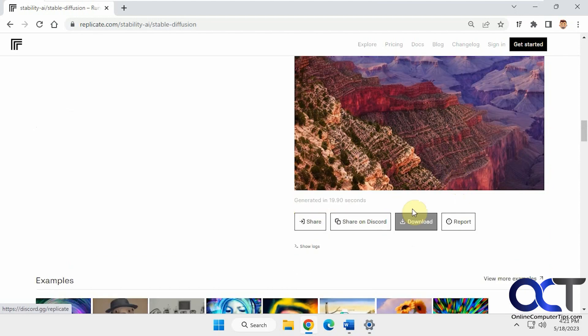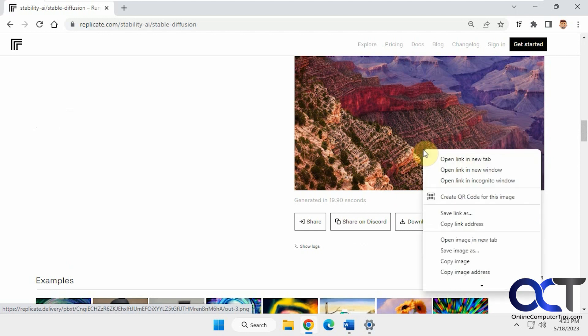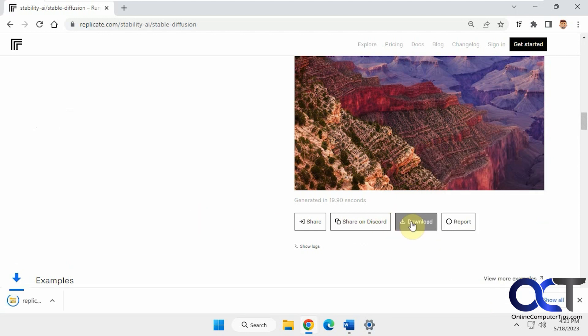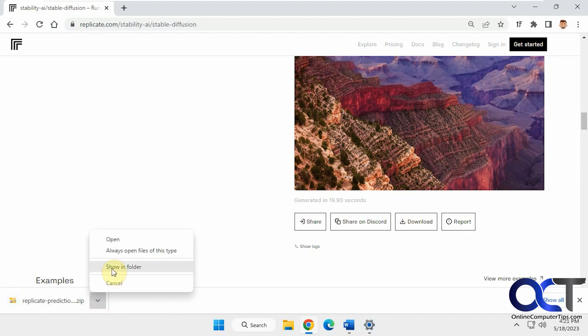Of course you can share them and download them, or you can just right click and copy image. If you do the download, it has a zip file.